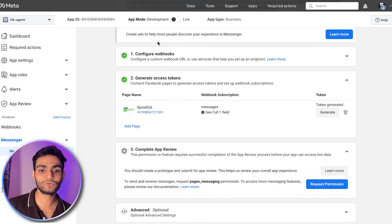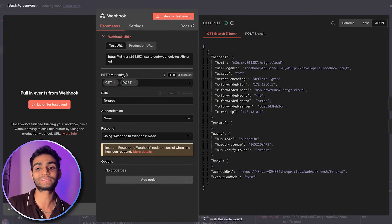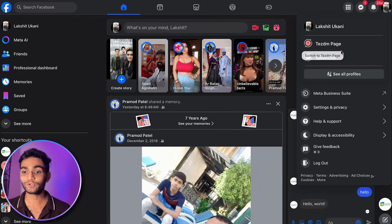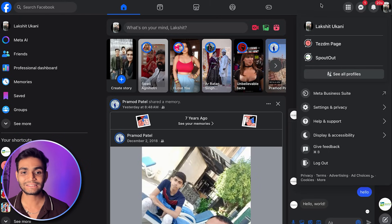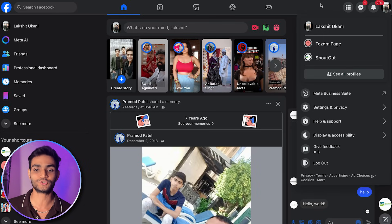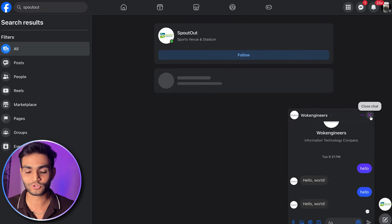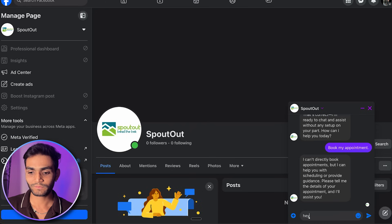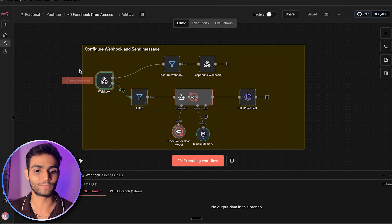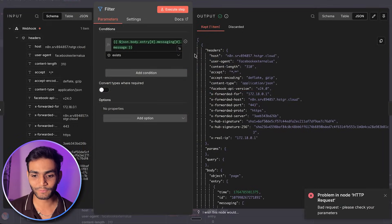Now we need to start receiving messages. Go to n8n, insert the webhook, go into settings, and toggle on the POST method so we can receive incoming messages. Let me open a Facebook account — the page we set up belongs to me, so I'll receive the message. I'll search for the page, click on Message, type 'Hey,' execute the workflow in n8n, then send the message. As you can see, I received the message and the AI agent is processing and replying.